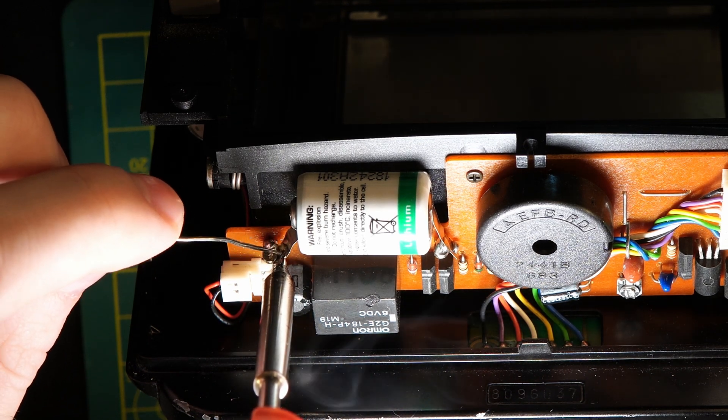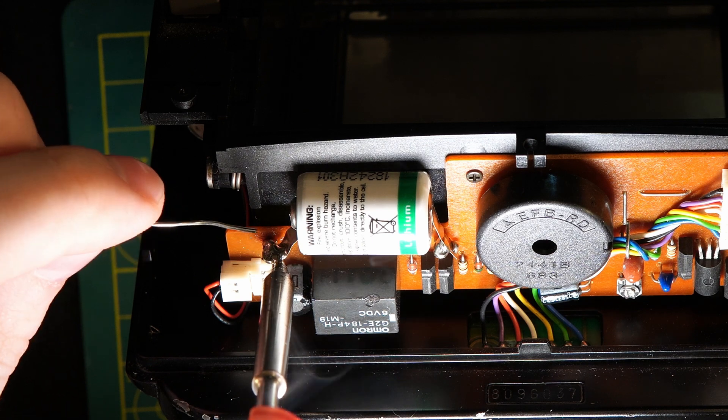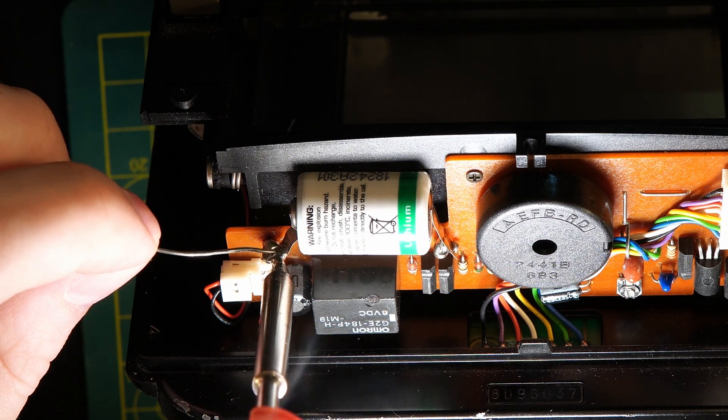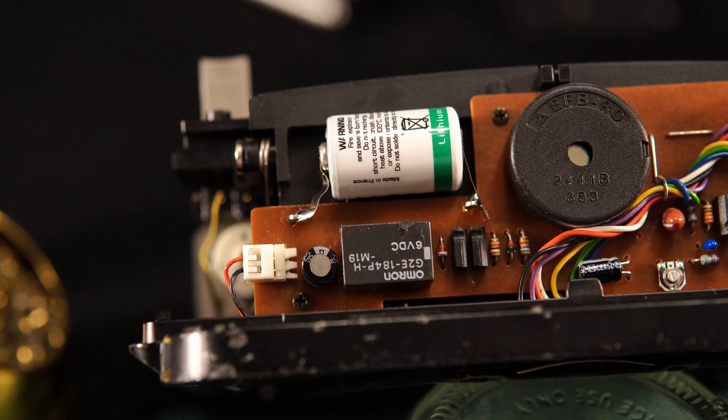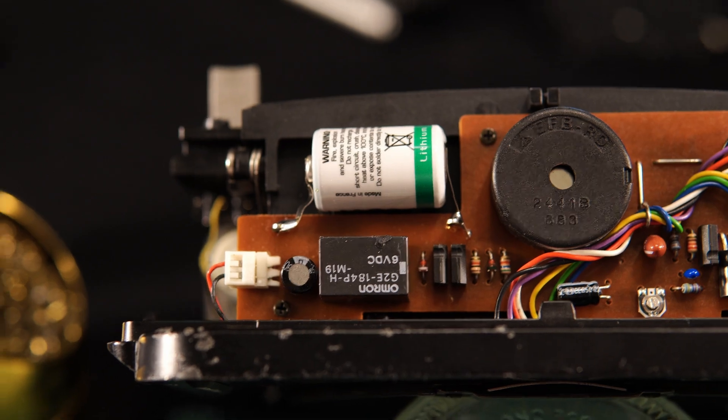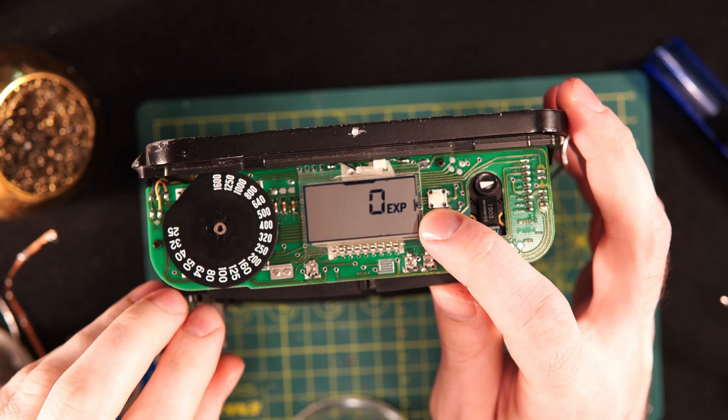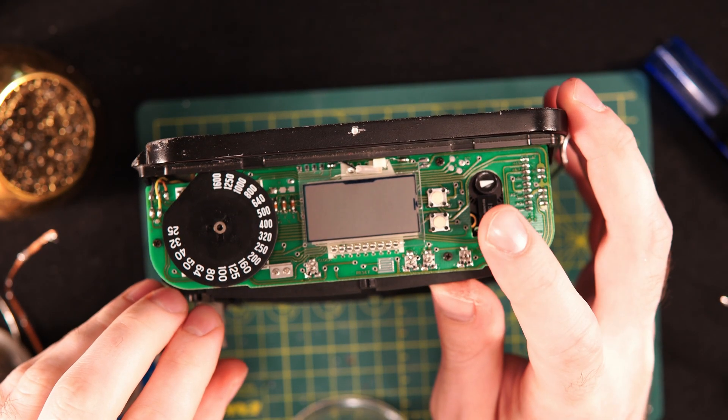The finished soldering job is not great, but contact is made and the connection appears strong enough. We can test if the battery is working by holding down the bottom call button and making sure the screen displays.